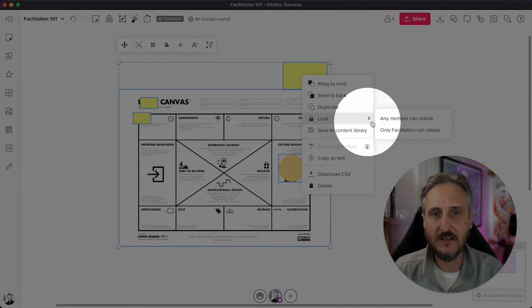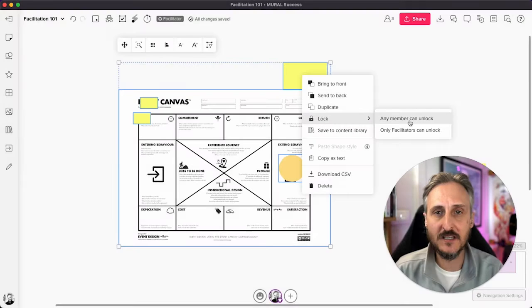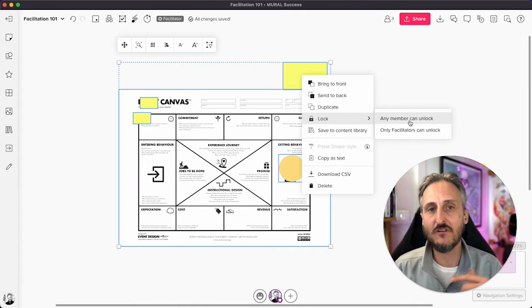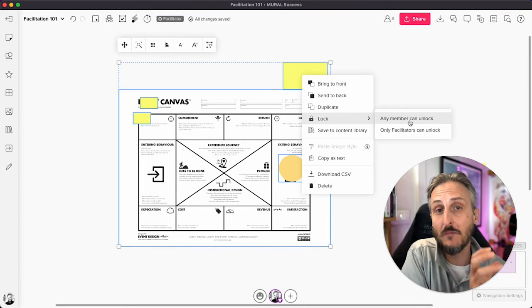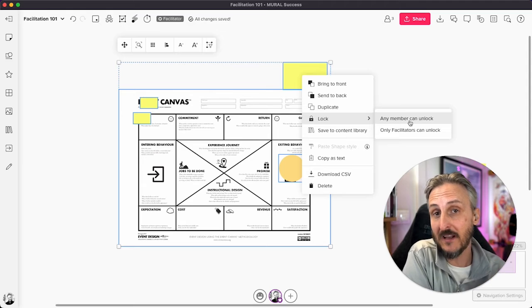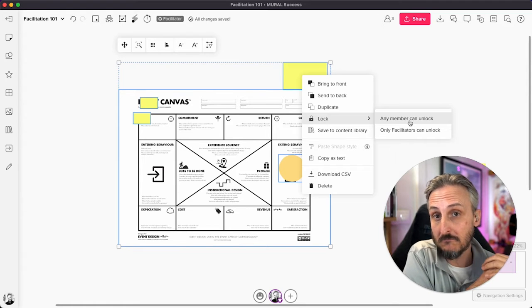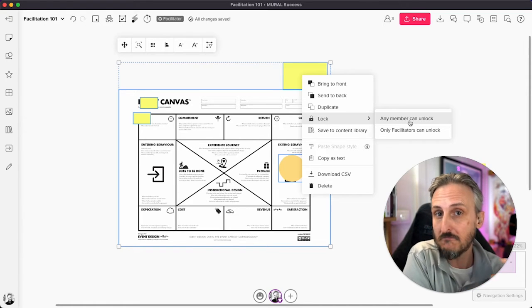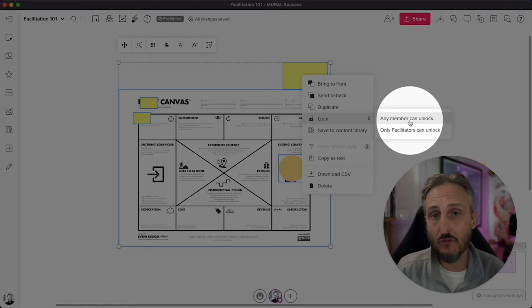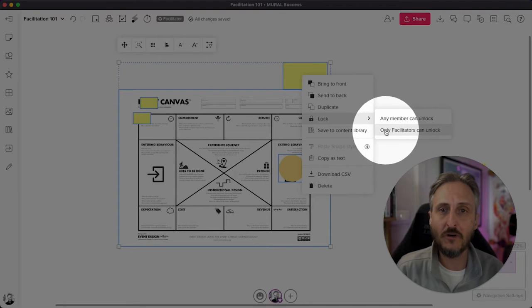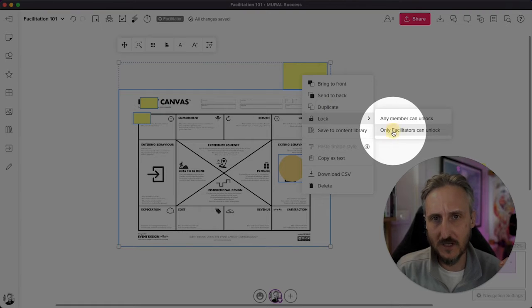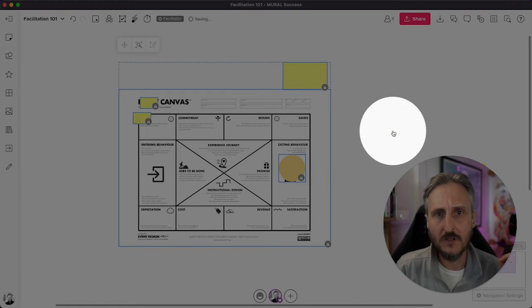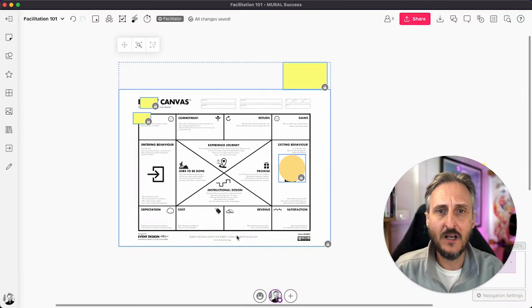You can lock so that any member can unlock. So this is a handy feature. So if you want to lock something down and still make it available so someone else can come in that is a non-facilitator to unlock it, you can do that. But then you can also lock something down that only facilitators can unlock. And to be honest, I usually use this one most of the time. So you've now locked everything down.